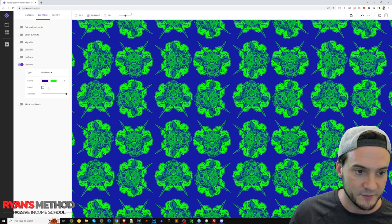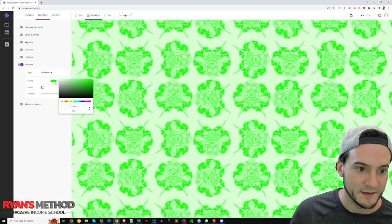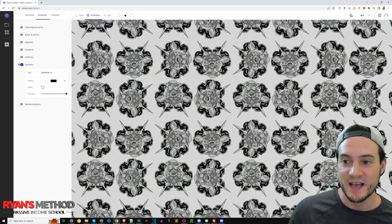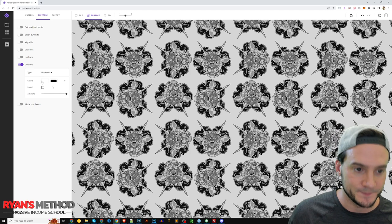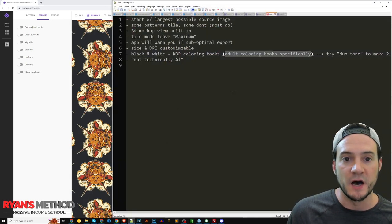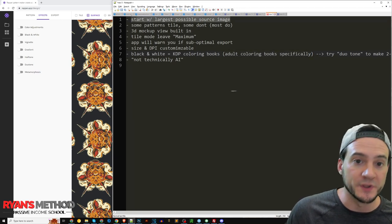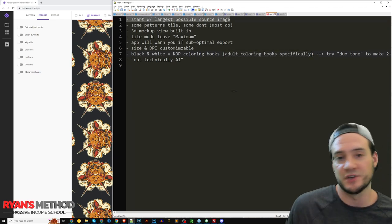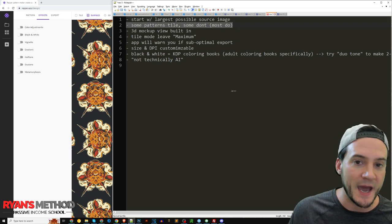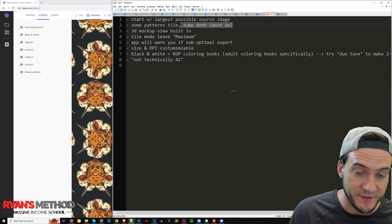And then with the duo tone here you can select different colors that you would like to work with. So maybe we just do like white and black in that case. Different graphics are going to perform better, it all depends on the graphic itself.